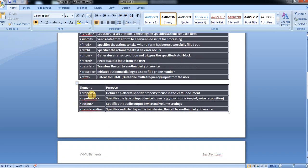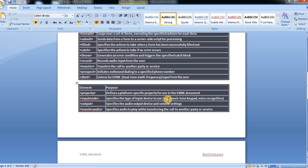A few more, like property tag defines a platform-specific property for use in the VXML document. Input mode specifies the type of input device to use, like touchtone keypad.